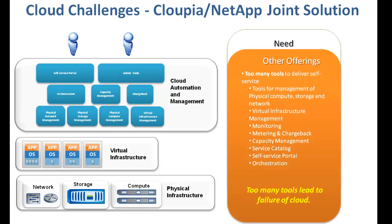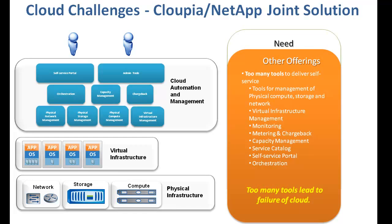Typical solutions consist of multiple tools to manage physical and virtual infrastructure components, and many point solutions to manage different aspects of IT such as monitoring and capacity management.